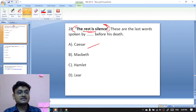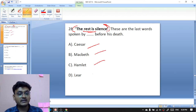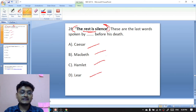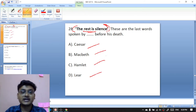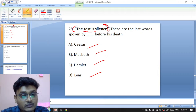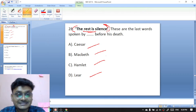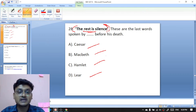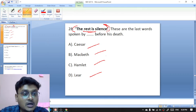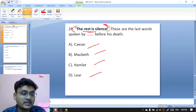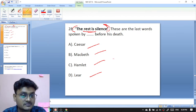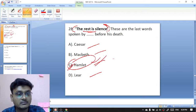Question twenty-eight: 'The rest is silence' — these are the dying words of which character? Options are Caesar, Macbeth, Hamlet, or Lear. The rest is silence are the dying words of Hamlet — C is the right option.